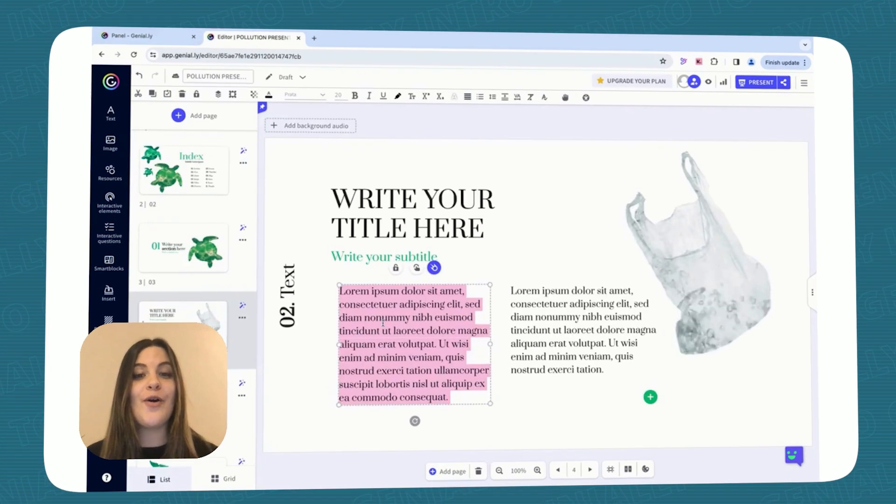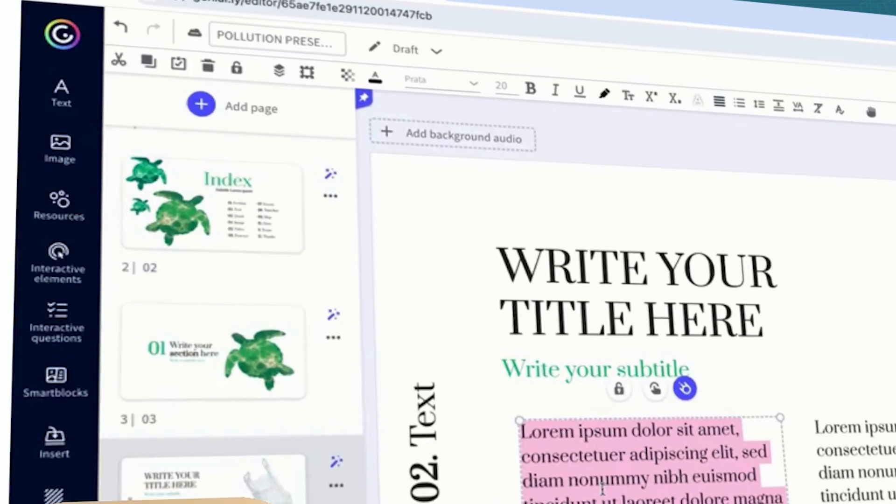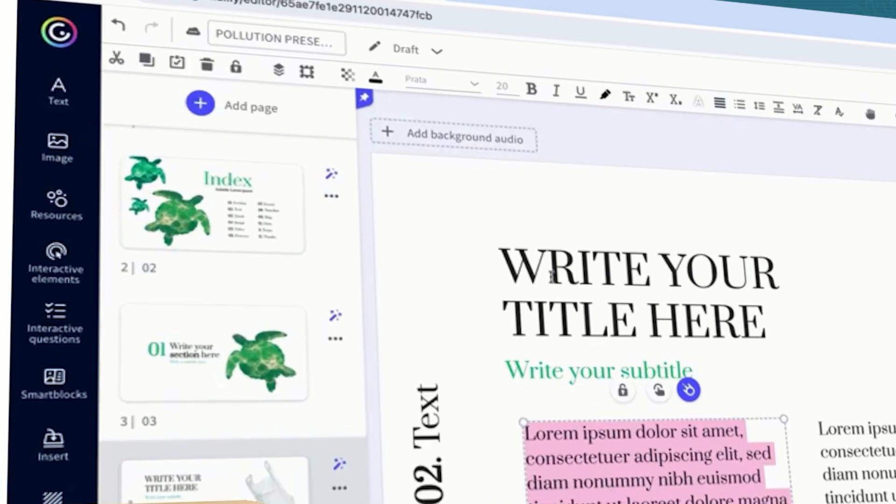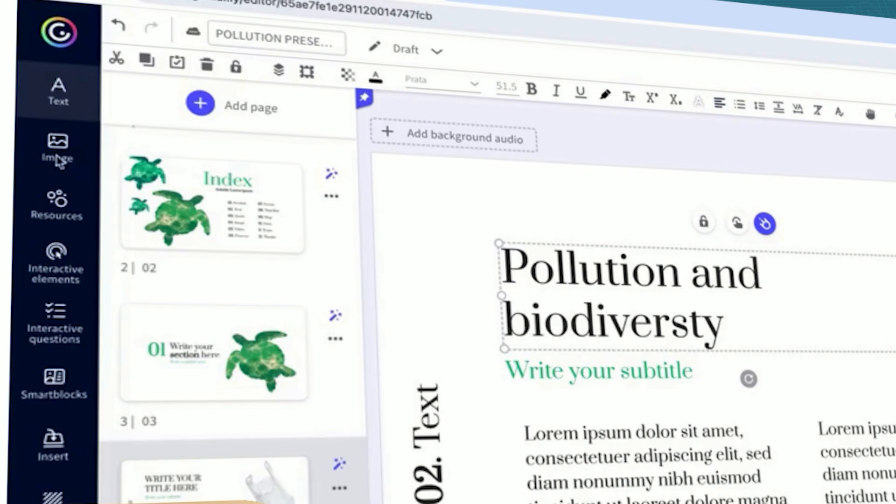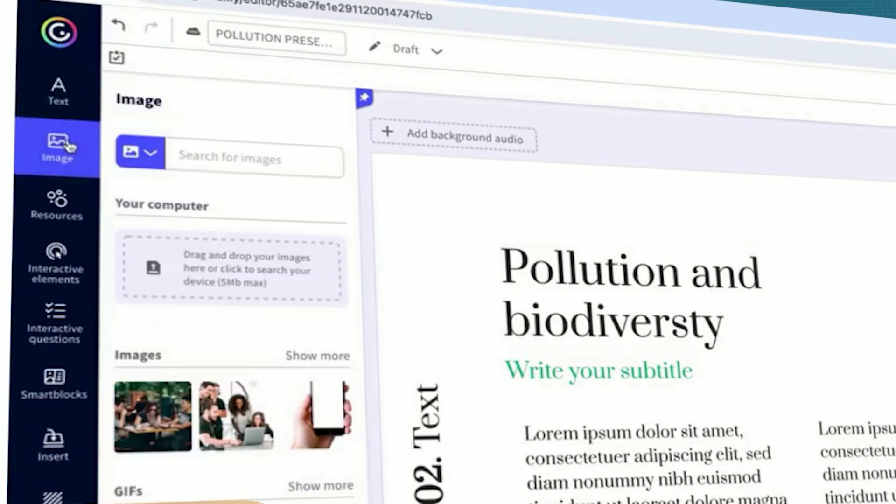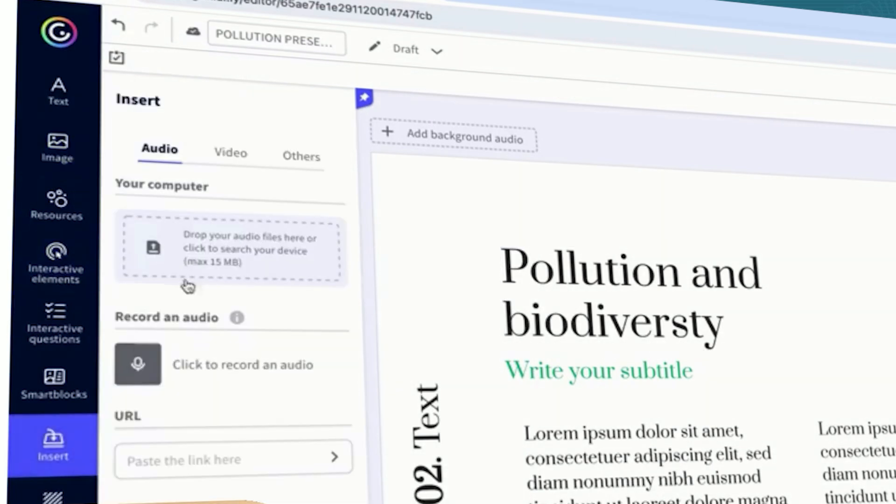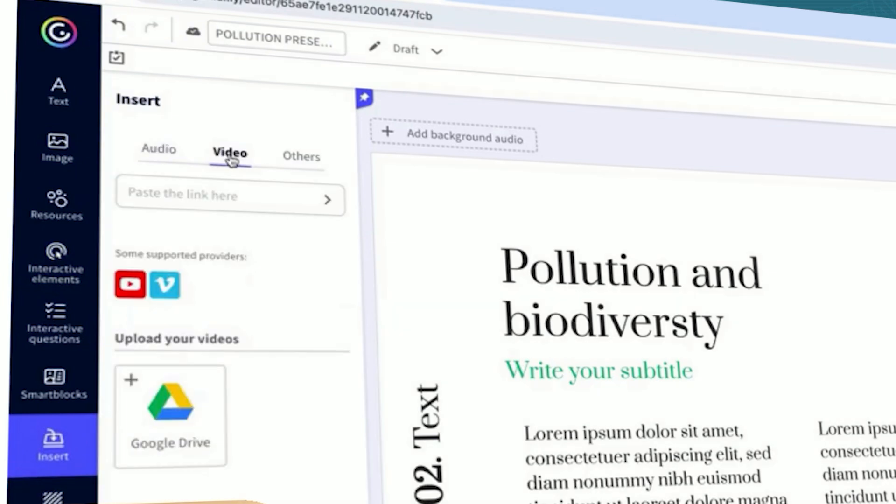Time to make it your own! Click on any text box and edit with your lesson content. Feel free to add images, videos, or music using this handy toolbar.